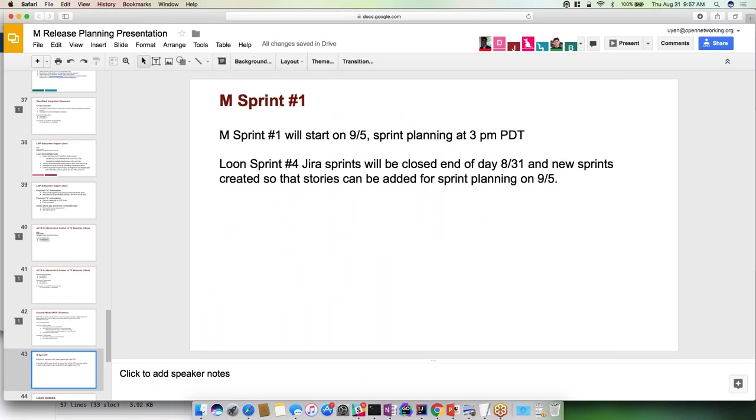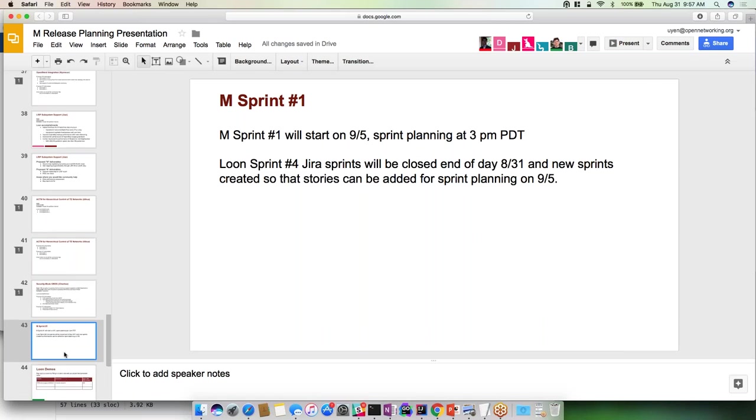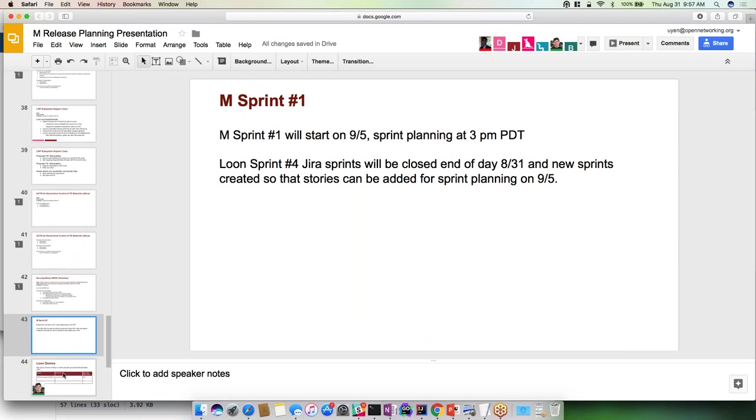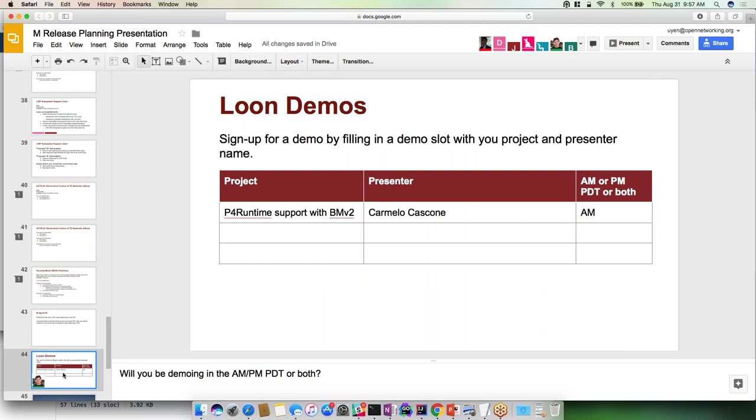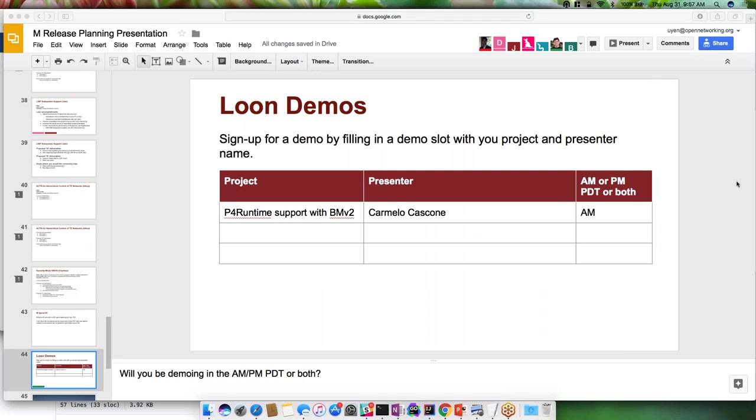M Sprint 1 will start on 9-5, sprint planning at 3 p.m. Loon Sprint 4 Jira sprints will be closed and updated 8-31, and new sprints created. Let's move on to the demos. Carmelo, I will stop sharing and then you can share.